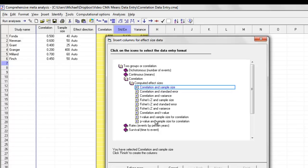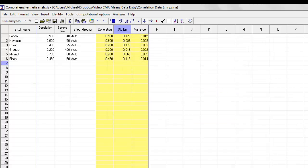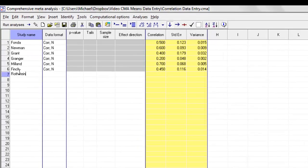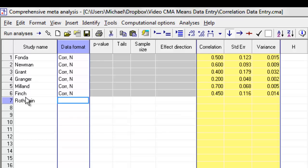Let's say that a study gave us the p-value and the sample size. Let's call that study Rothstein. You'll notice over here there's a column called Data Format. I do not enter data over there. The program will fill that out for me automatically.